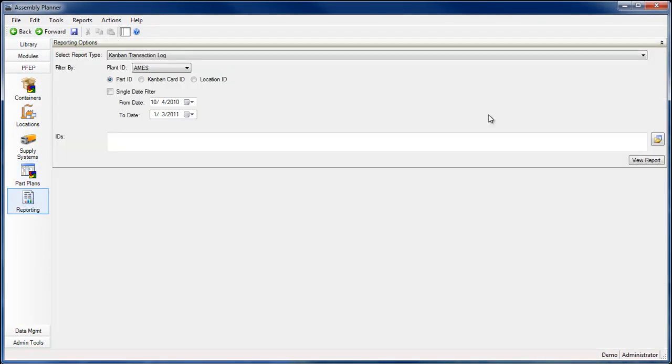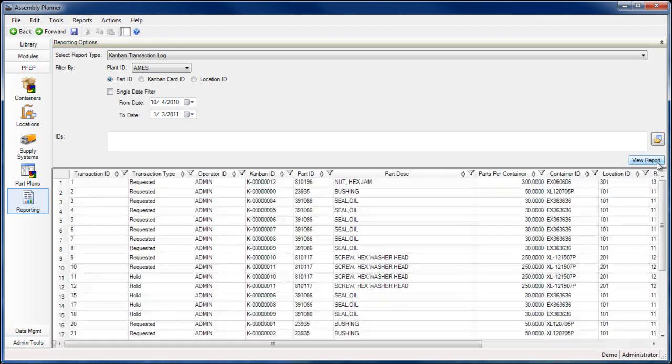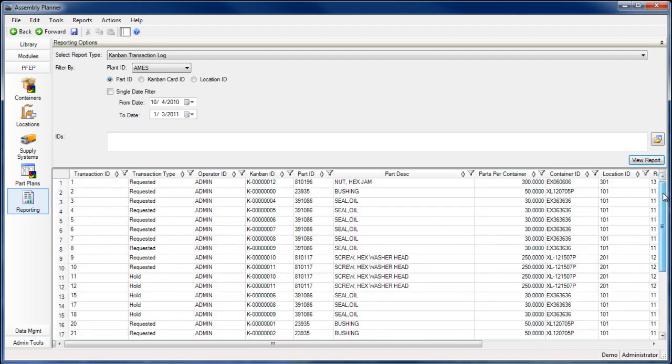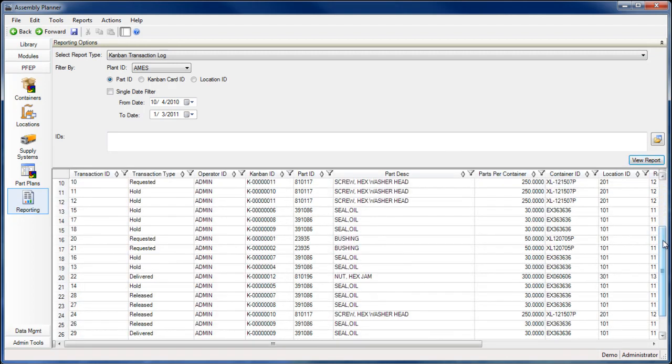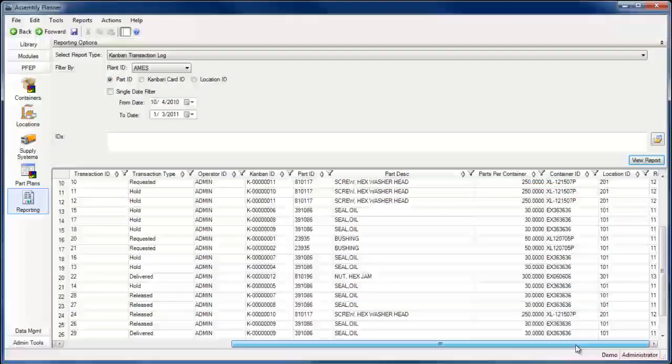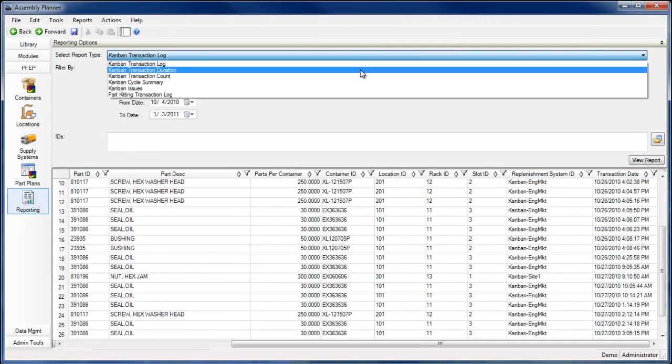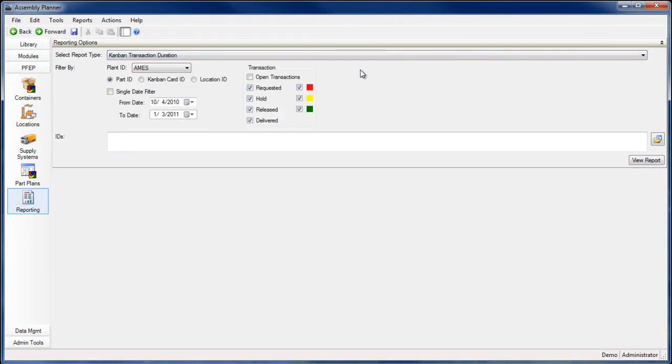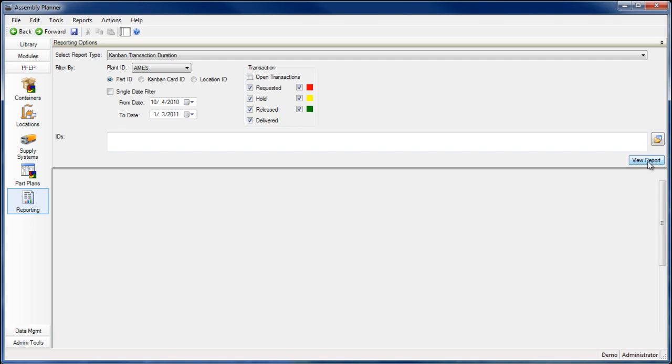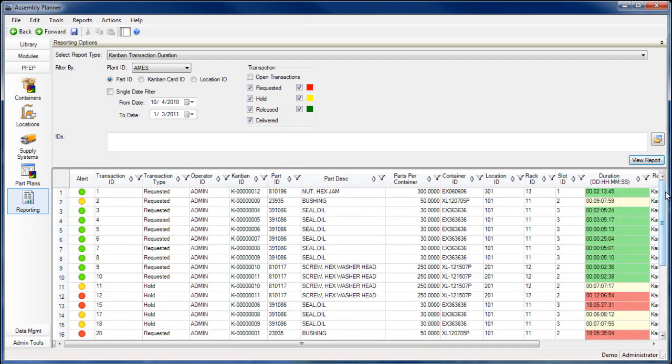In addition, you can generate reports in the PFEP interface to track and understand the movement of parts throughout your facility. Please see our website or check for more videos to learn more about ProPlanner's eKitting tools.